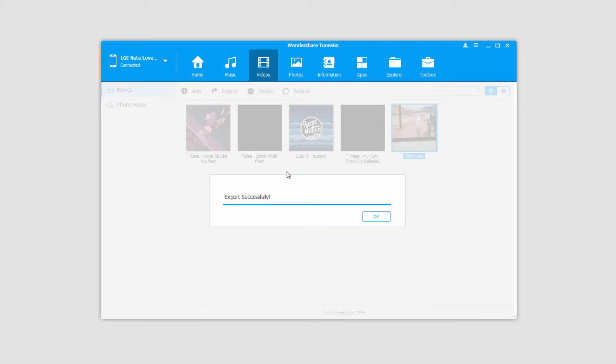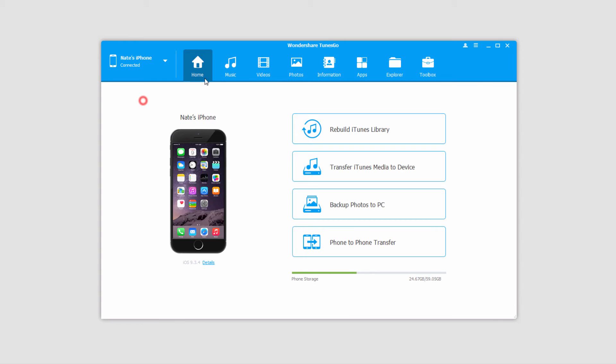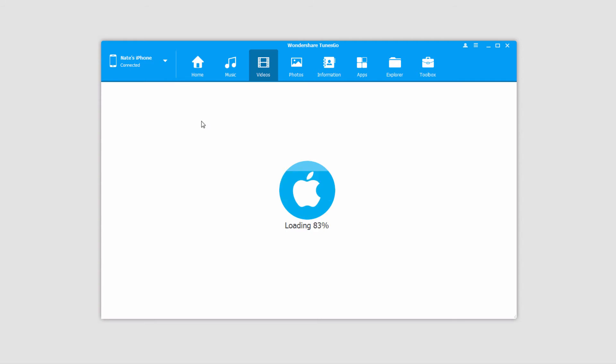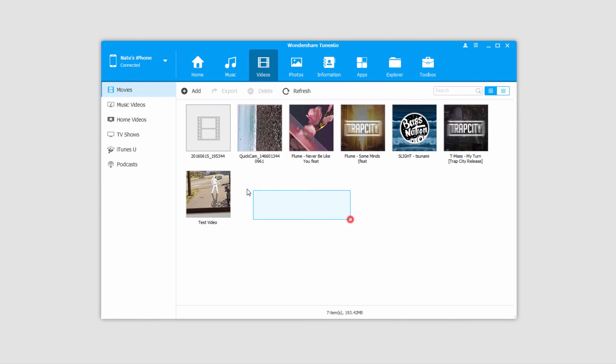You can see very quickly it exported that video for us. And now if we actually go to our iPhone videos right here, you can see that our video has indeed been transferred and now synced onto our device.